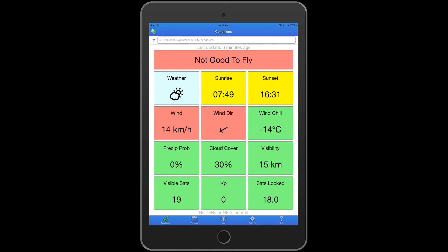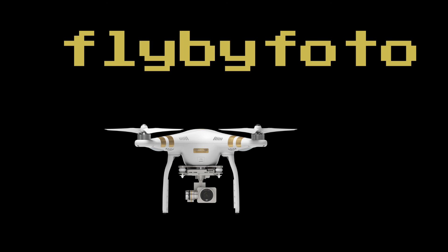Anyways, that being said, the UAV Forecast app on Android or iOS — highly recommend it. Or you can go to uavforecast.com or phantomforecast.com to check it out. Thanks again. Happy flying.